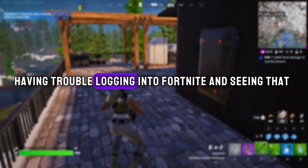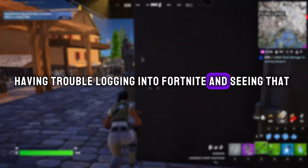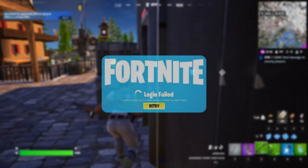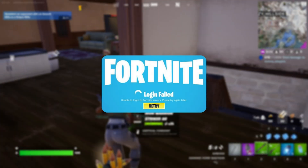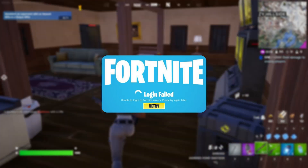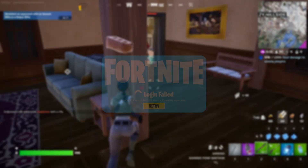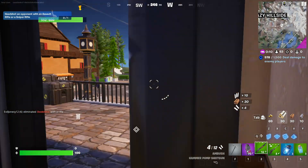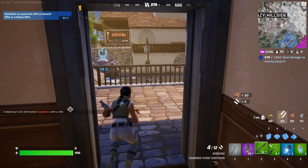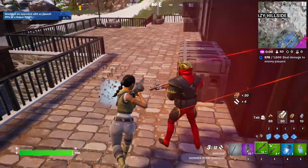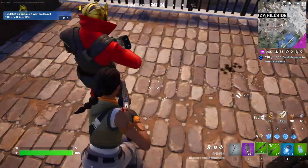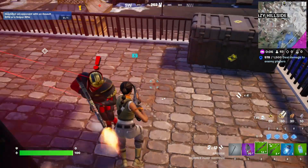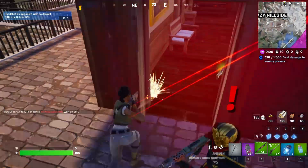Having trouble logging into Fortnite and seeing that 'Unable to login to Fortnite servers' message when firing it up? No need to worry. In this video, I'll show you how you can fix it and get back into the game. So let's not waste any time and get started.